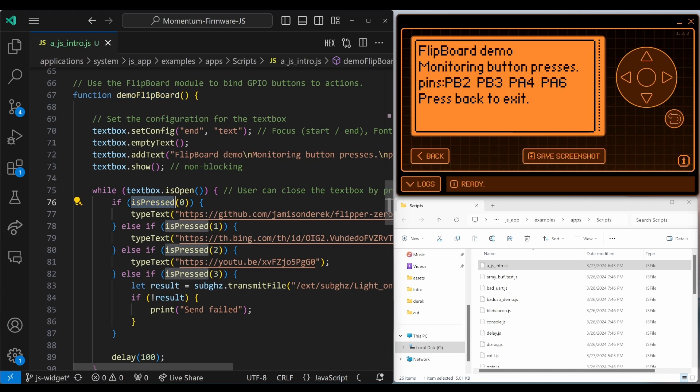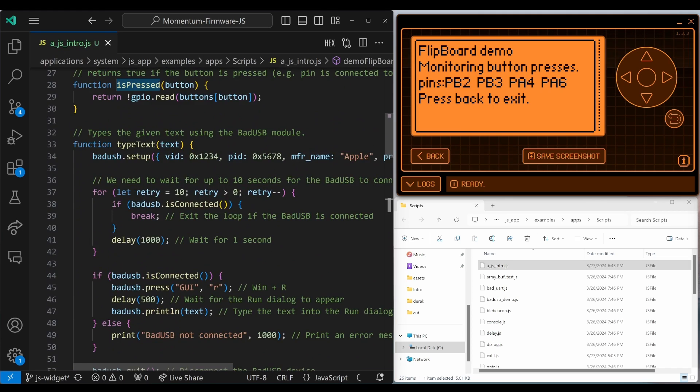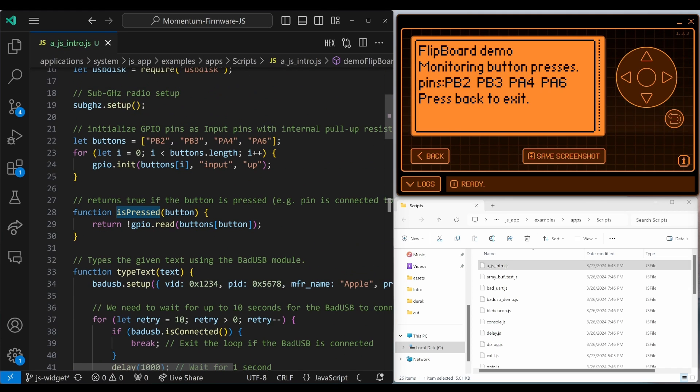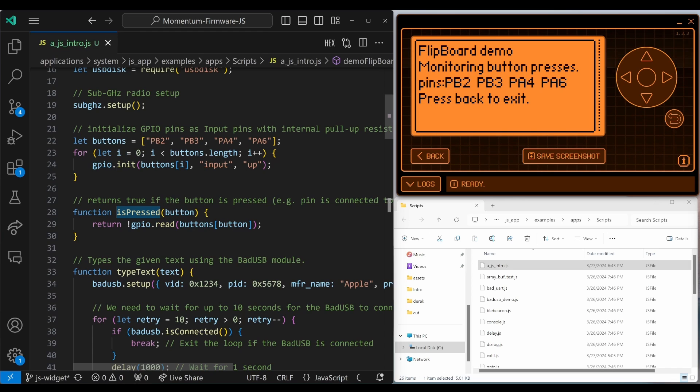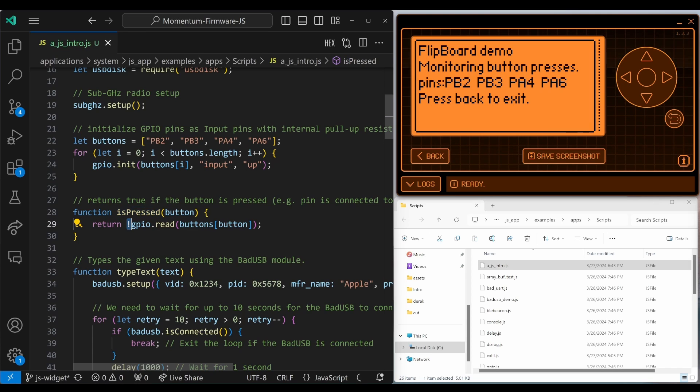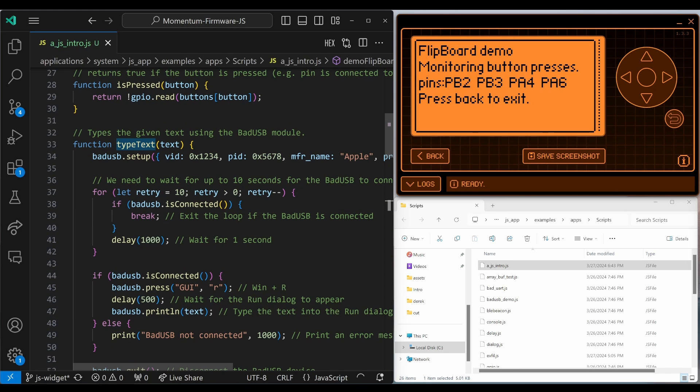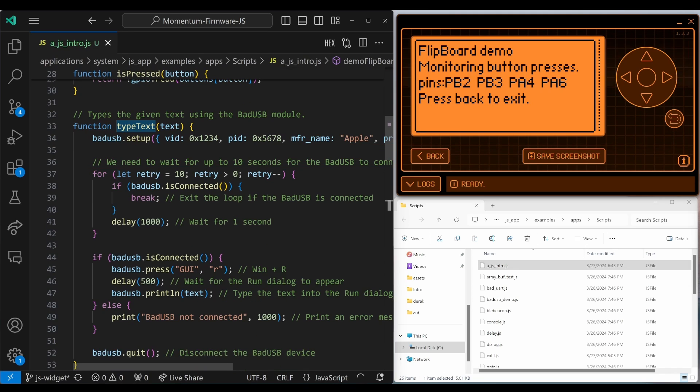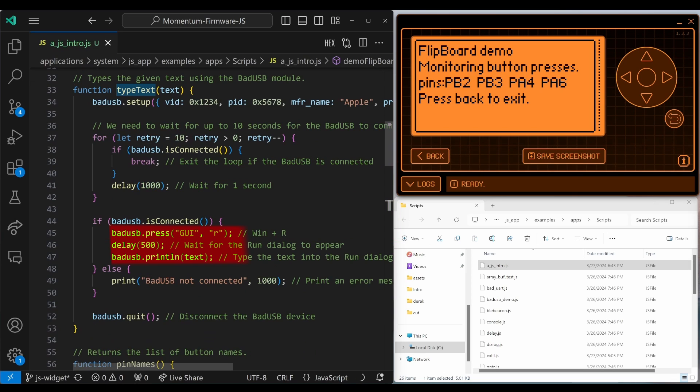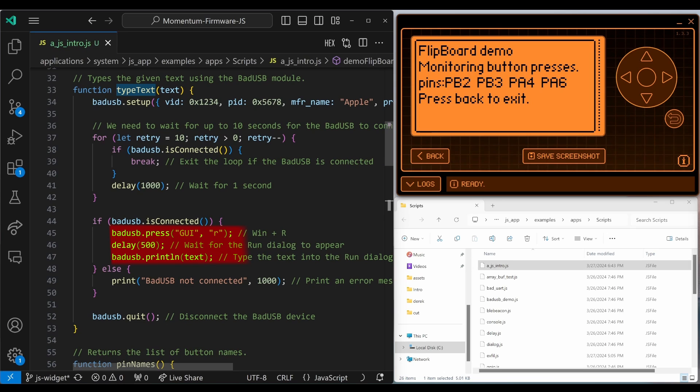If we look at that is pressed, you'll see that we're using GPIO read. Since the GPIO buttons are initialized with pull up, they give a low value or false value when the button is pressed. So we use not to switch to be true for false and false for true. That type text is using bad USB. I'm setting it up using the vendor and PID of Apple keyboard. We try 10 seconds to keep checking to see if the keyboard's connected yet. And then once it's connected, we do the Windows R, and then we type in that text and press enter with the println. And then finally, we do quit, which returns back to the normal USB connection.